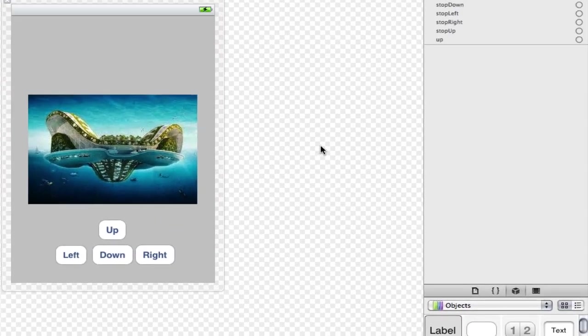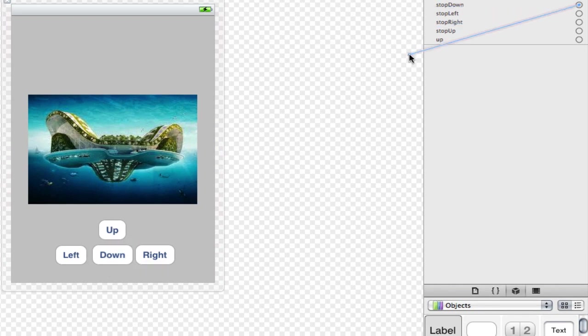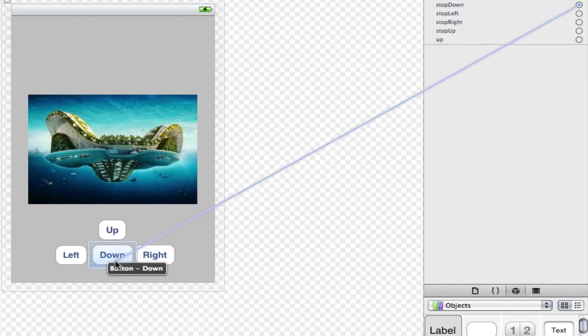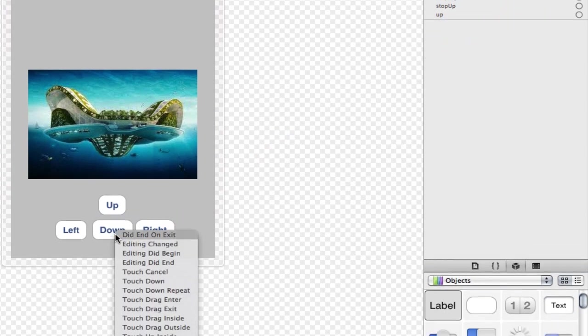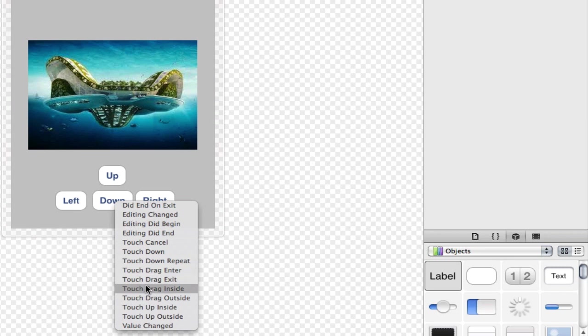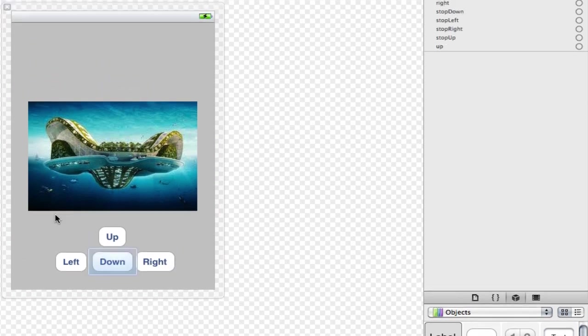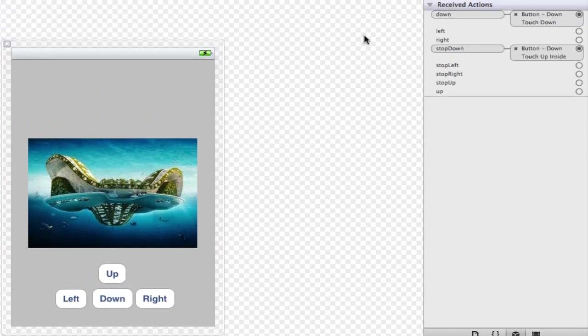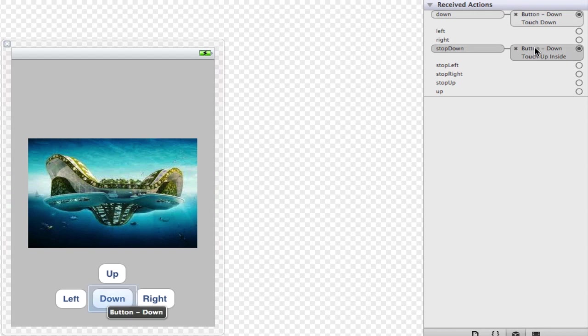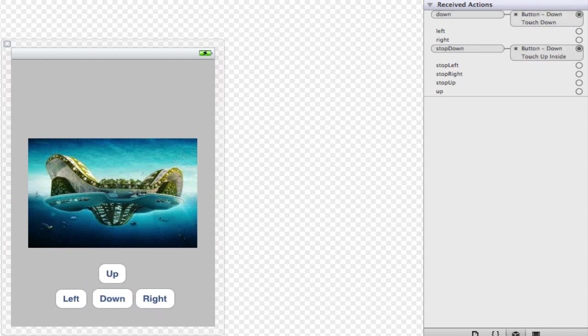We do that and now we're going to get our stop down action and connect it to the same button but this time with touch up inside. Touch up inside as I just explained as soon as they let go it will do the code. Our stop down obviously stops the timer therefore stopping the image moving down. We now have two actions connected to the same button but with different purposes. I hope that clears everything up if you were a bit foggy at the start of the video.